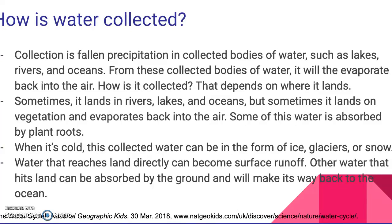When it's cold, this collected water can be in the form of ice, glaciers, or snow. Water that reaches land directly can become surface runoff — that is where it hits a surface above an area of water and runs off into a collected body of water. Other water that hits land can be absorbed by the ground and will make its way back to the ocean eventually.